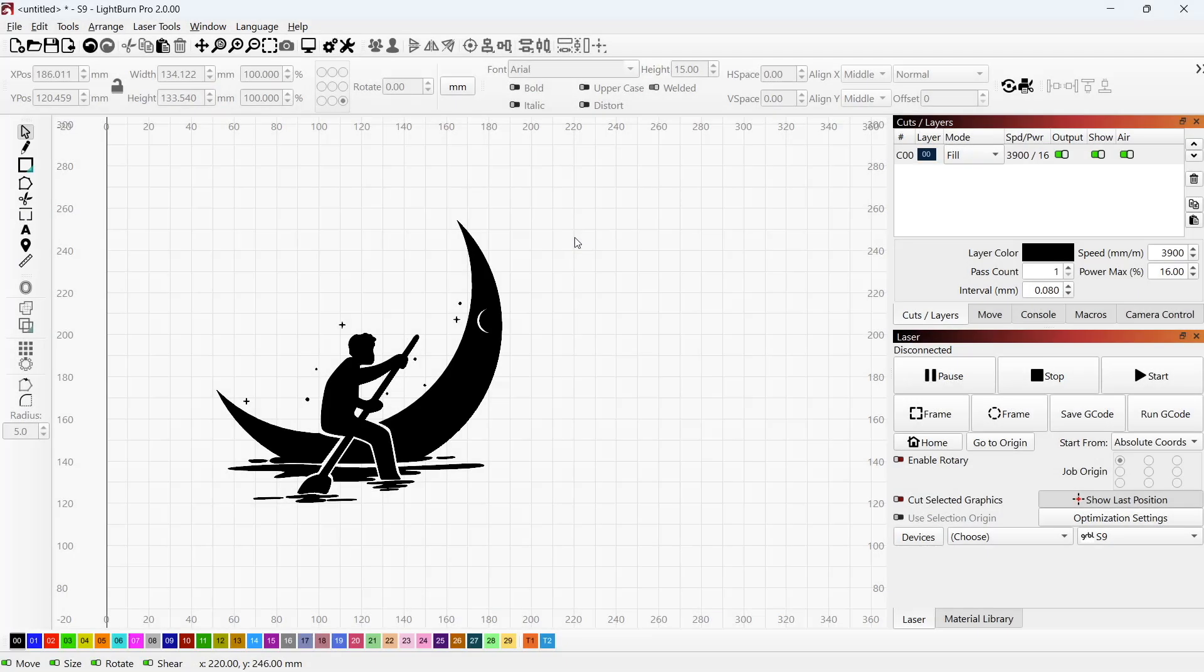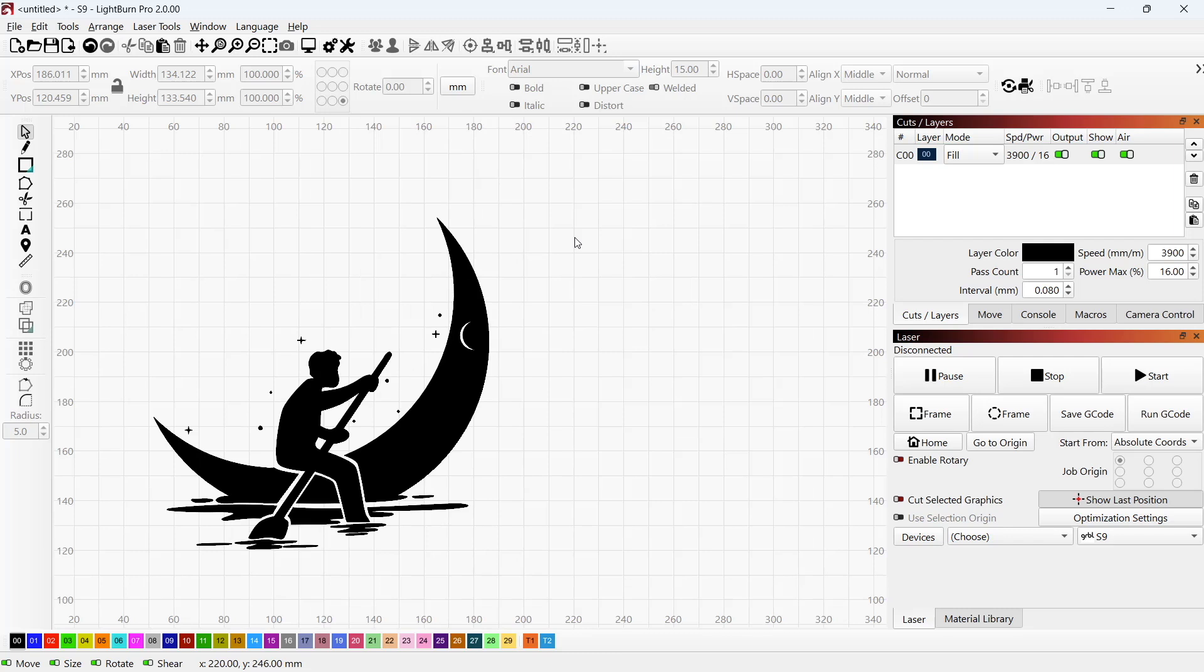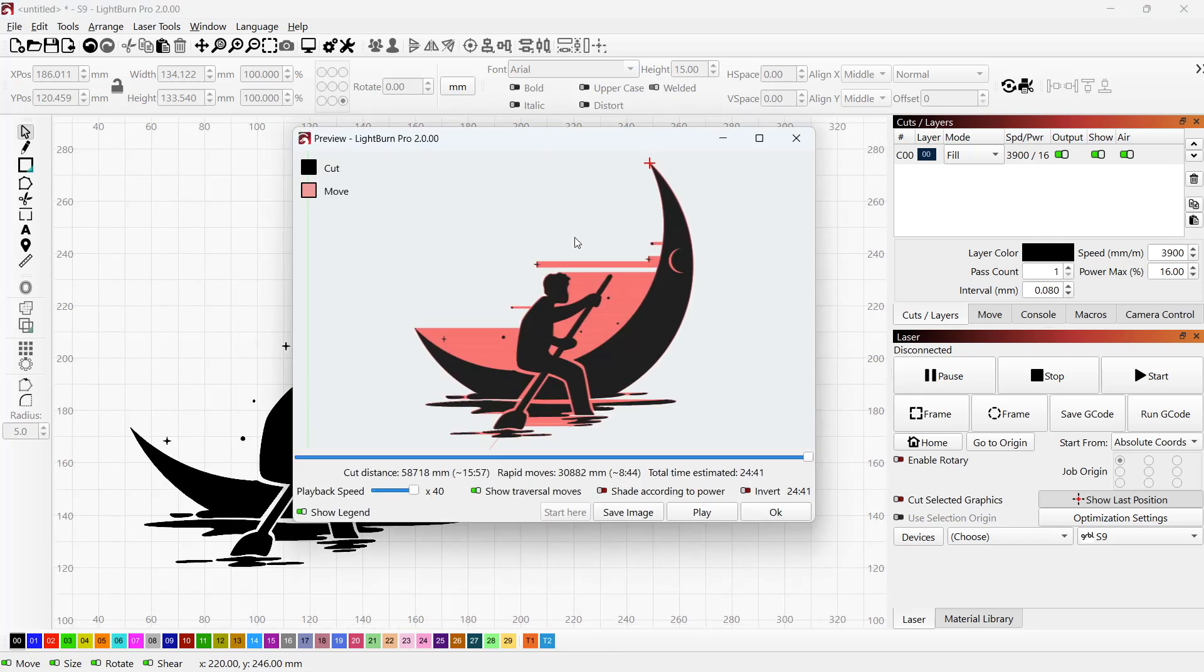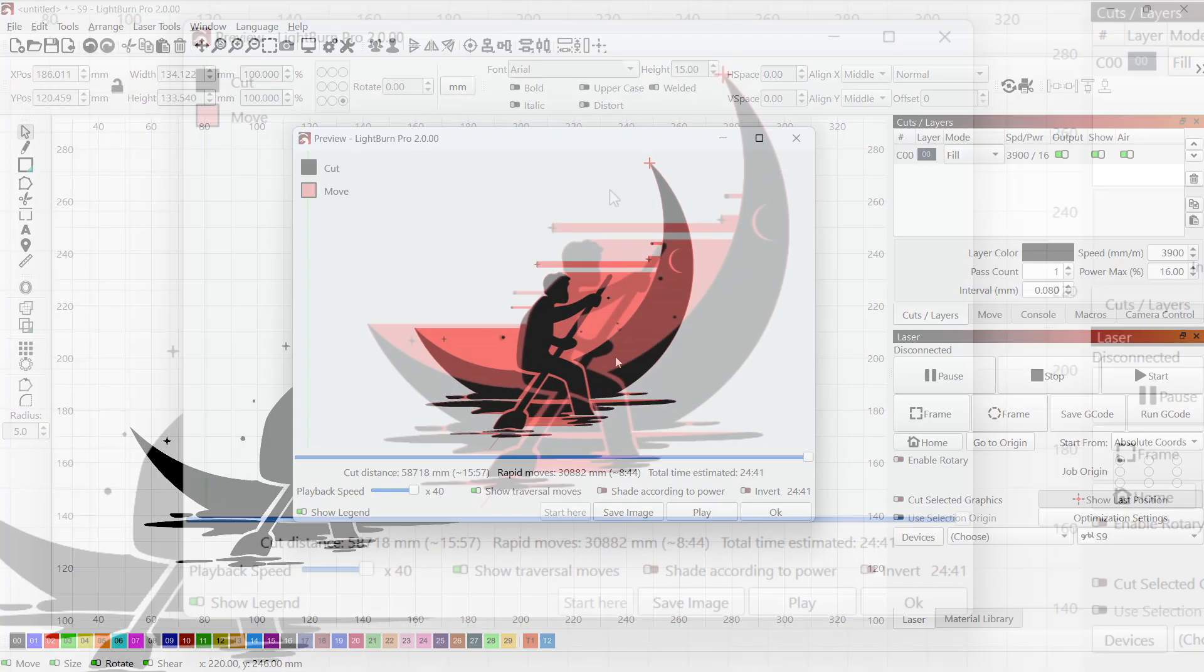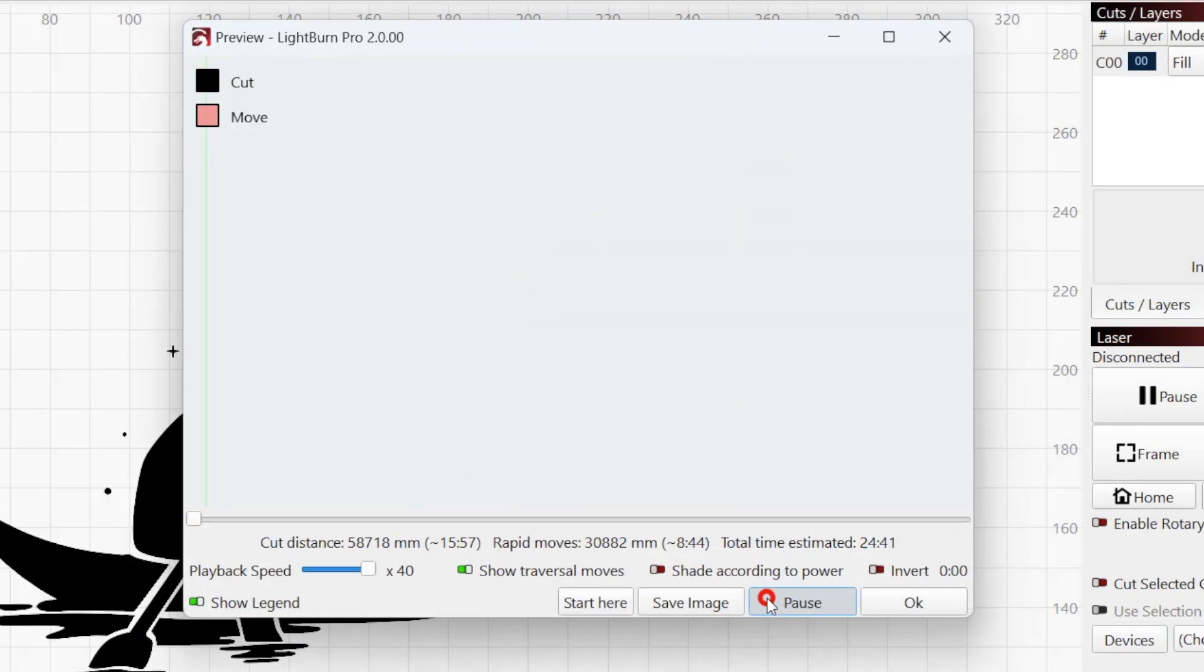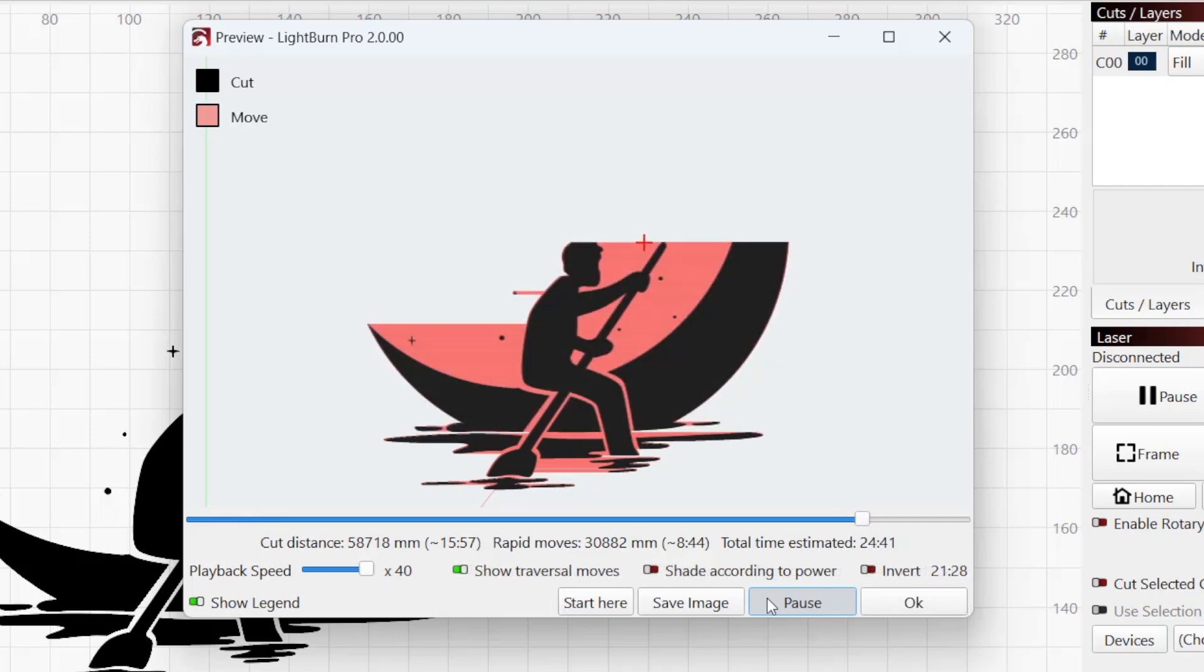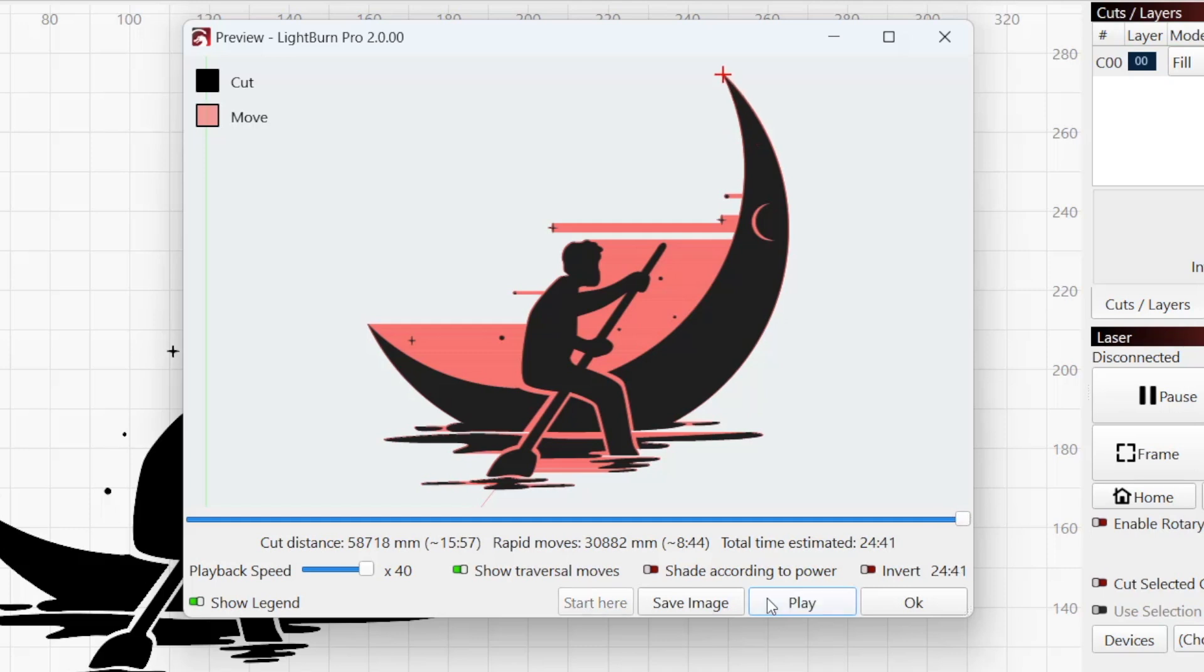Whether you're new to Lightburn and operating a laser, or a seasoned user, you should always check the preview window before running any job. This window simulates the movements and lasering operations the machine will perform, letting you catch potential errors in your design and settings before they've been permanently cut or engraved into your material.